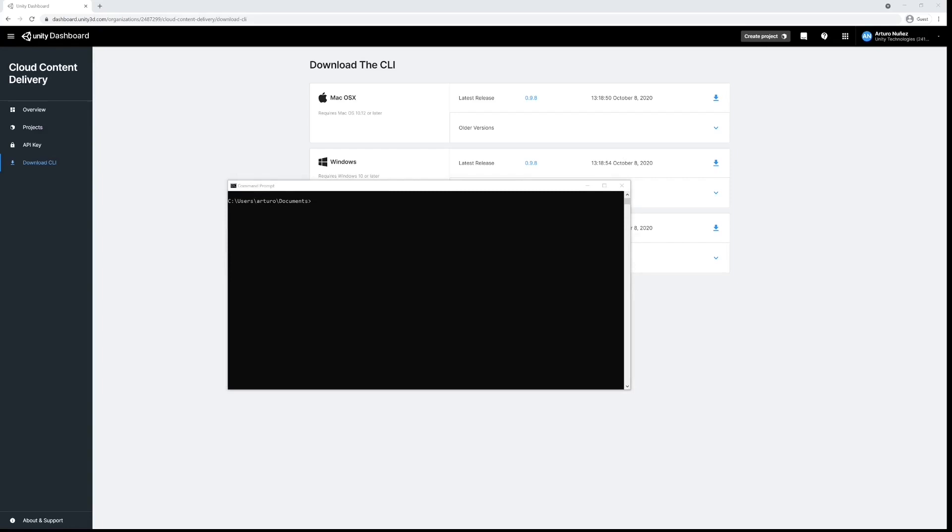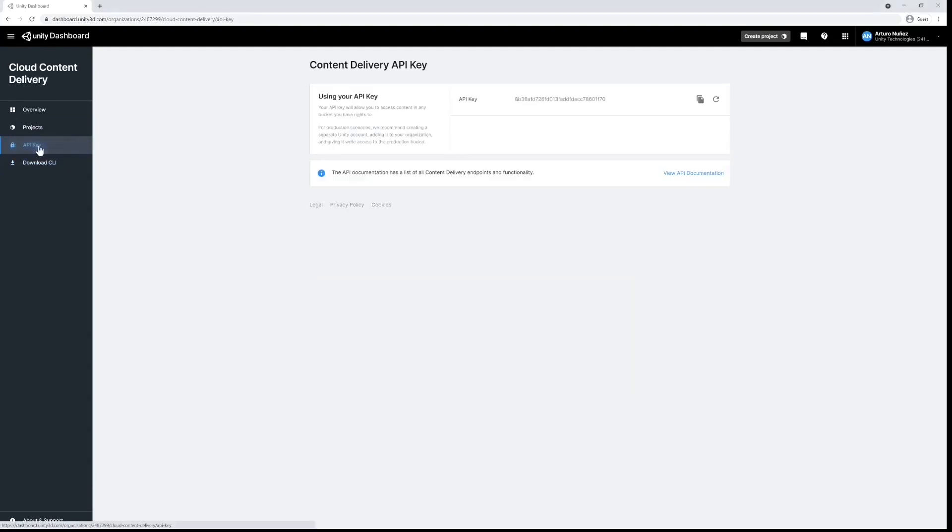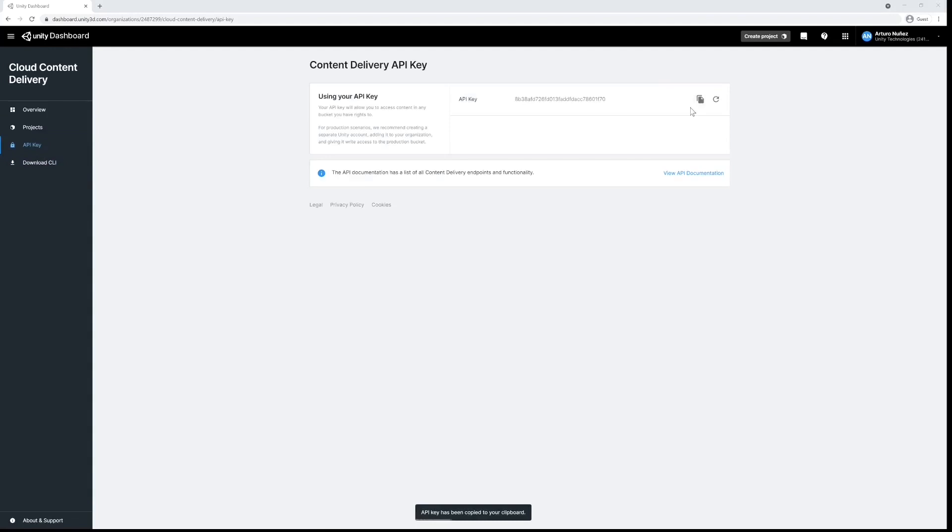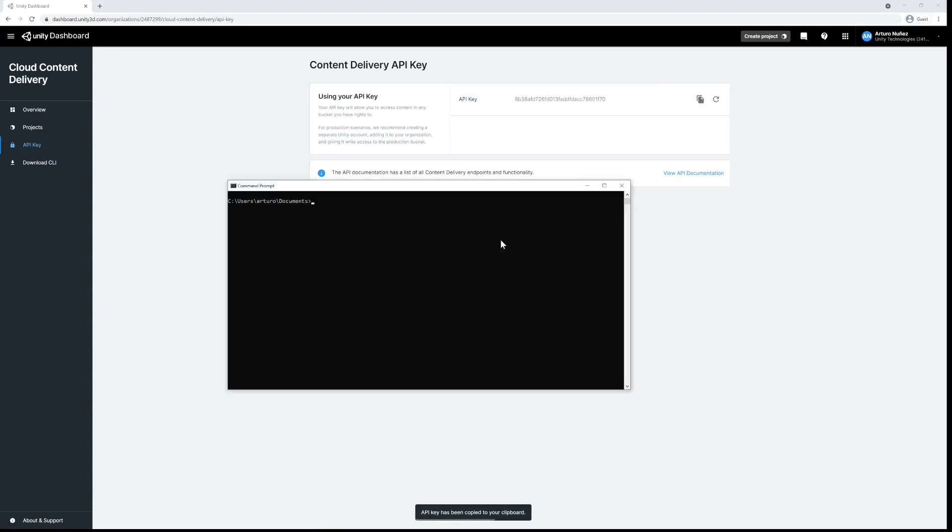The first thing we have to do here is authenticate our account using the CLI, so I'm going to copy my API key from over here and then enter my command line: UCD auth login followed by my API key and hit enter.